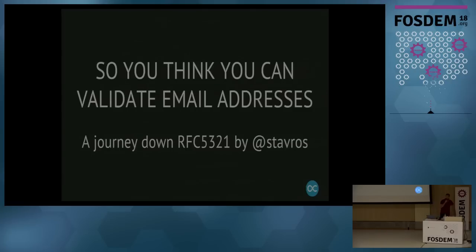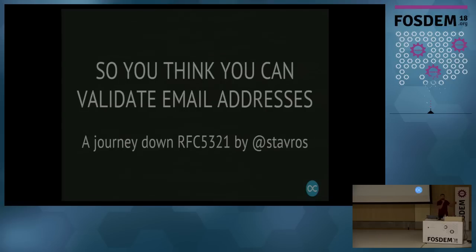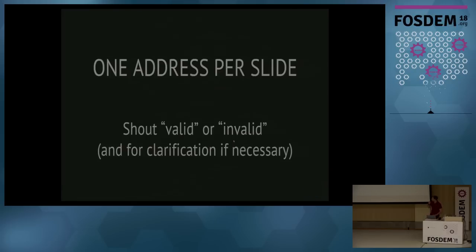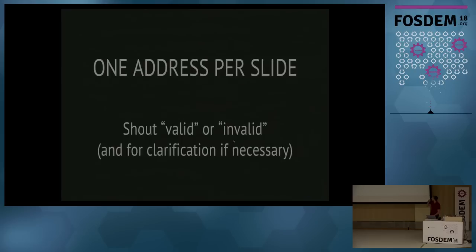How many people have written software that has to parse an electronic mail address and validate whether it's correct or not? Okay, you are all going to need this talk. So, let me see if my clicker works. It doesn't work. That's fine. I'm going to do this by hand. Electronic mail works. Presentations doesn't. Okay.